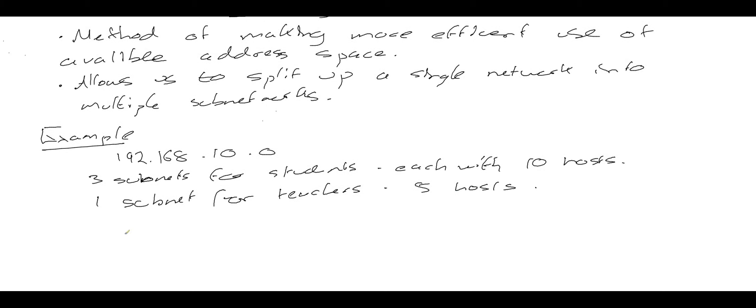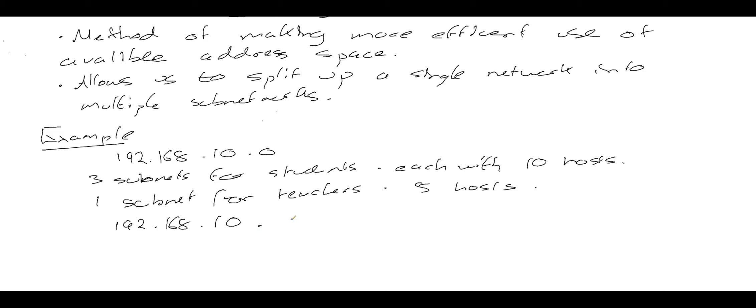So how can we divide the original network address that we've been given, 192.168.10.0, into the four subnetworks that we need? Well, what we do is we take the network part of the address and we leave it alone. What I'm going to do now to make this clearer is to express the host part of the address in binary, as a binary byte.